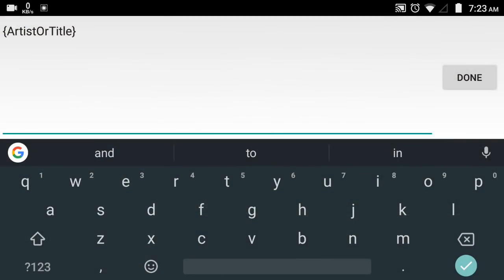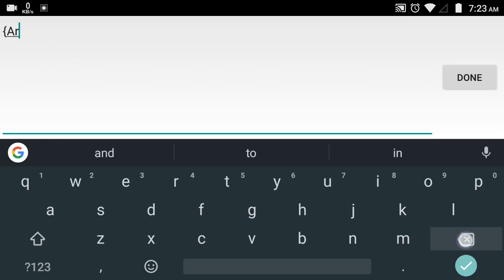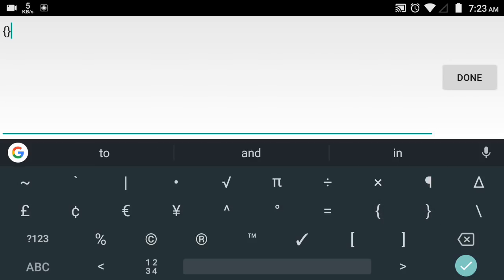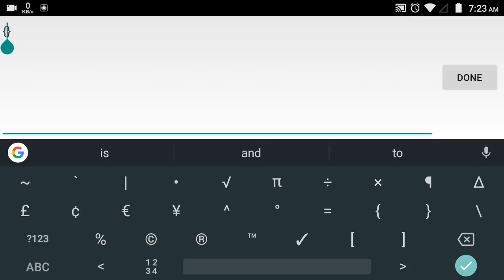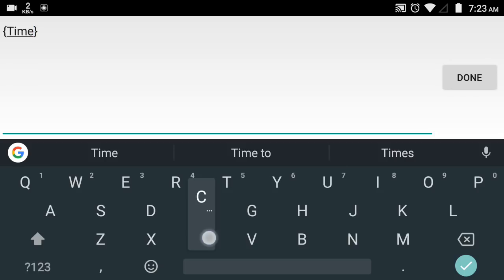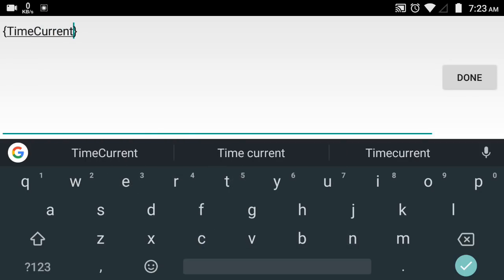Here, first I am showing how to add a timer. Add the open price and close price, and enter between the open and close price — 'time current.' And done.